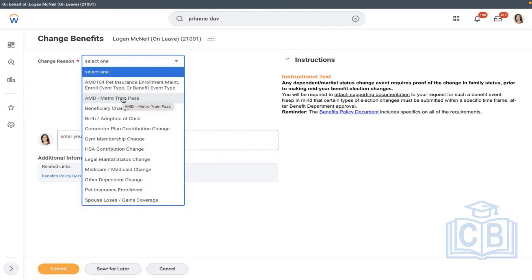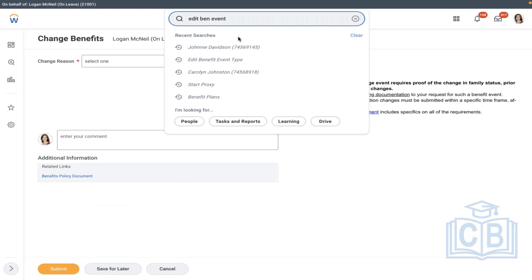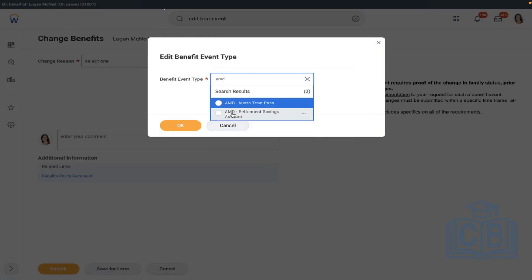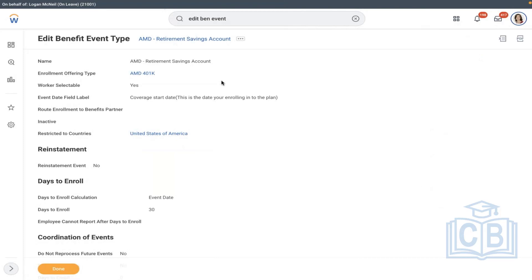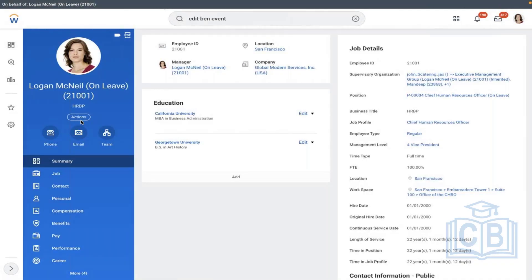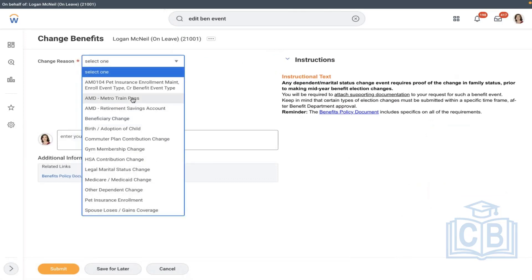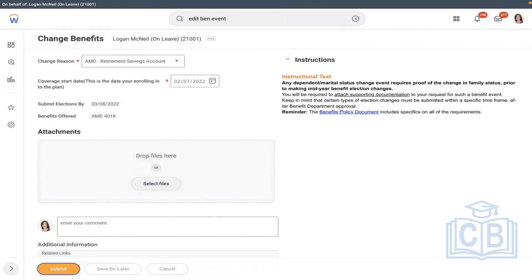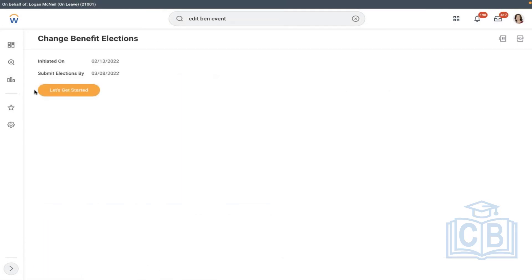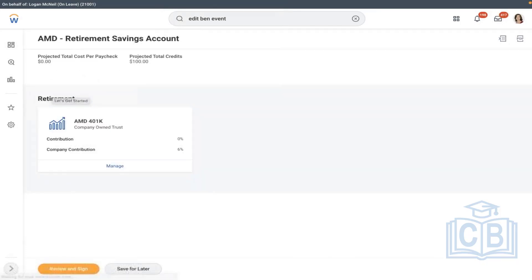I removed worker selectable. I will give admin permissions — now it should work. Now I removed worker selectable. When I select Manage — see, only one is triggered, working as expected. Manage — let's see, it's not allowing you to wave off. Why? Because we selected auto enroll. Automatically defaulted.